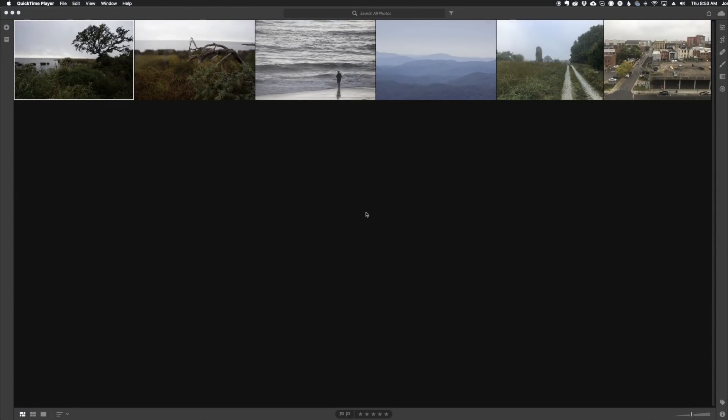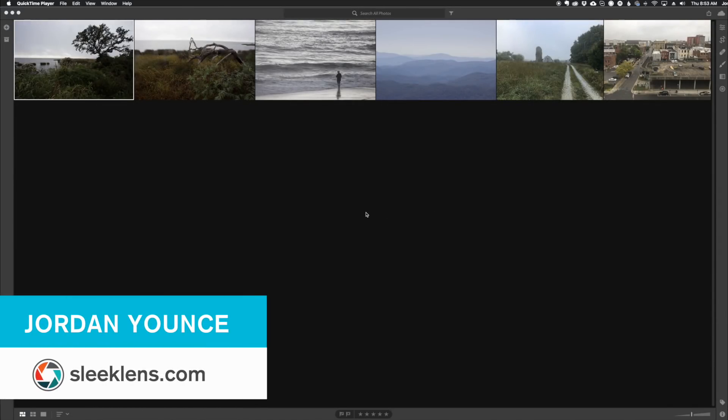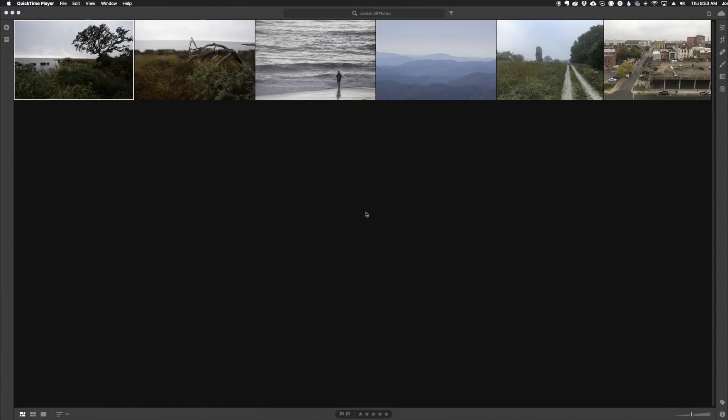Hey everyone, this is Jordan from SleekLens.com and in this video I'm going to show you how to install Lightroom presets in the brand new Adobe Lightroom CC.